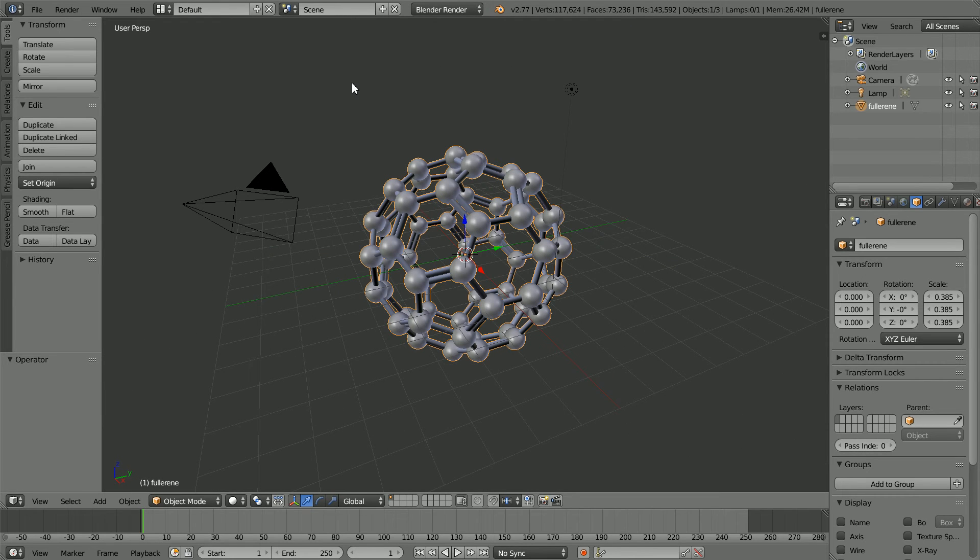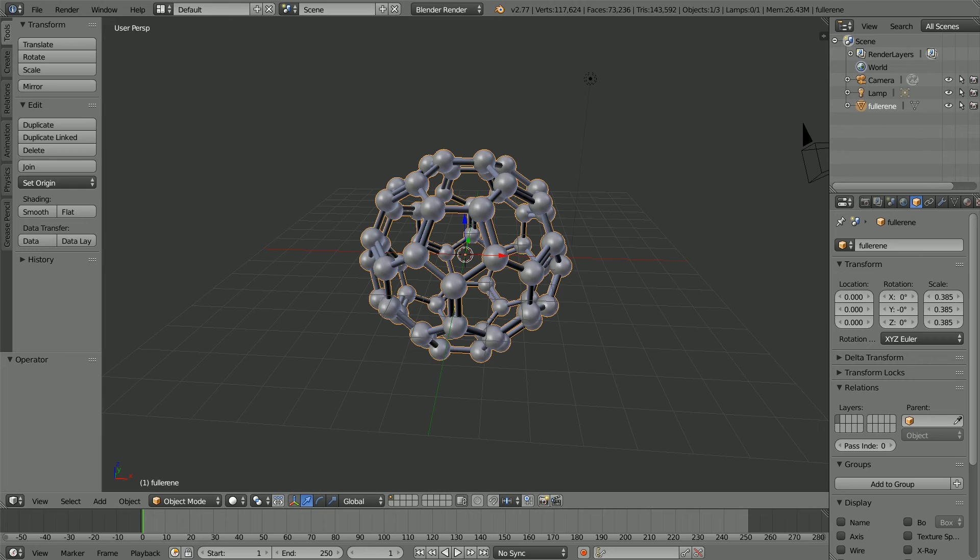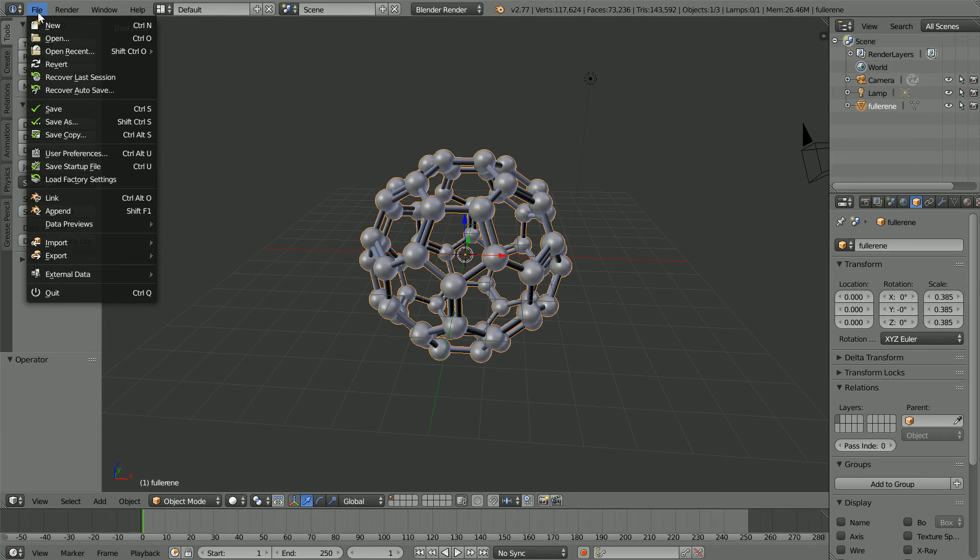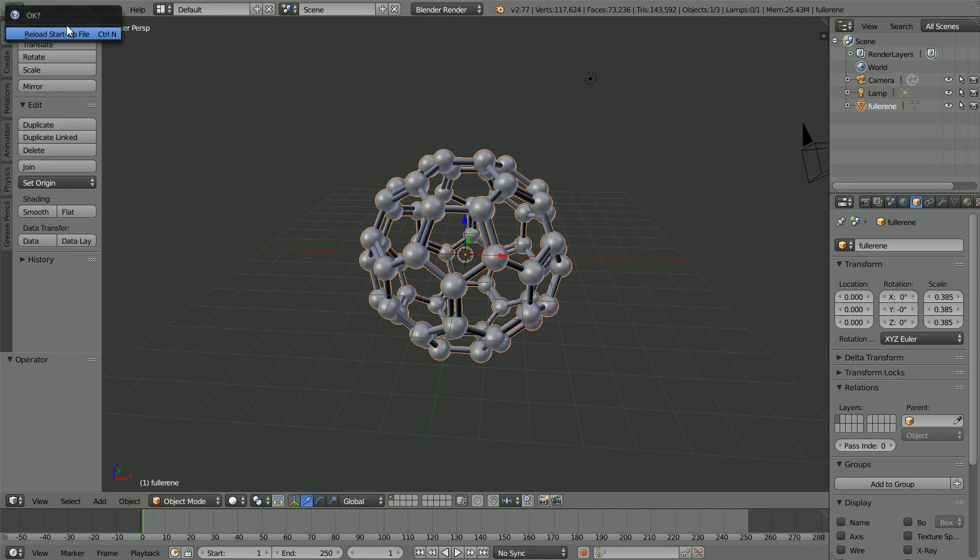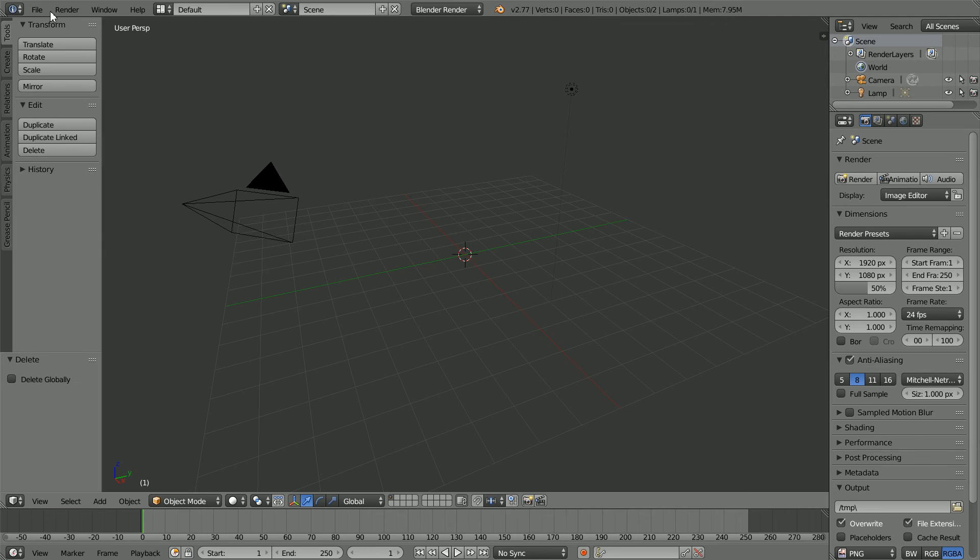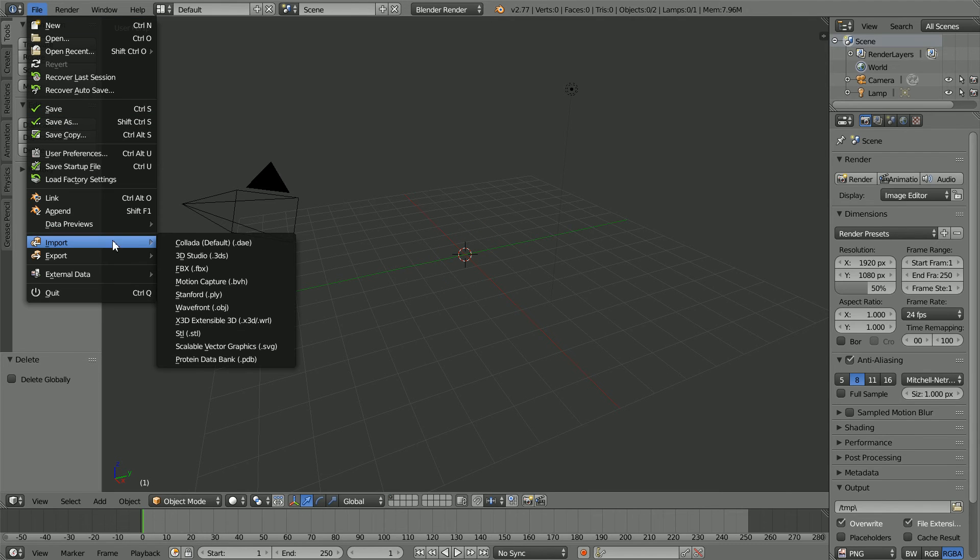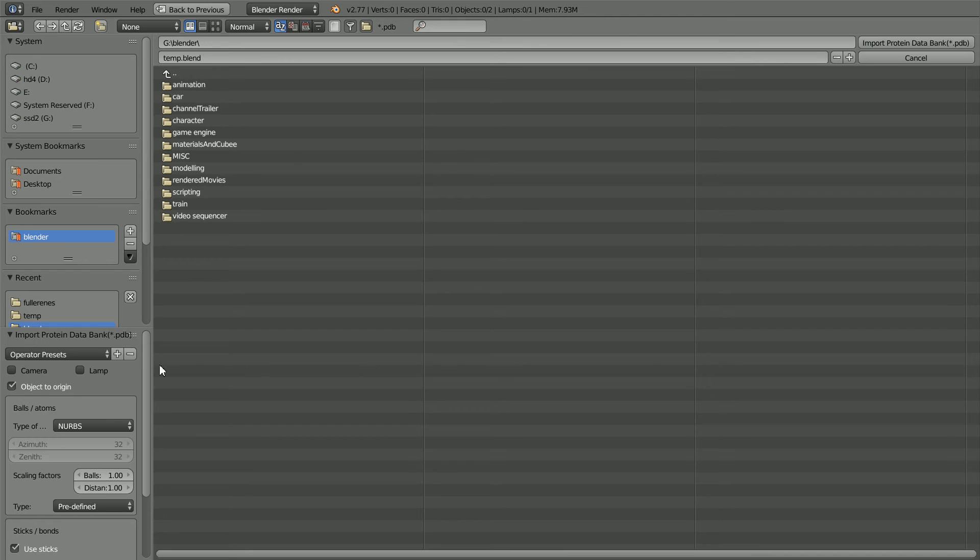The example nanotube molecule has nearly 400 atoms and my computer will crash unless I adjust the settings to make the polygon count as low as possible. File new. Delete the cube.